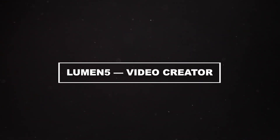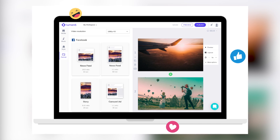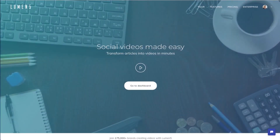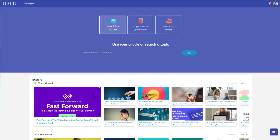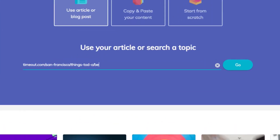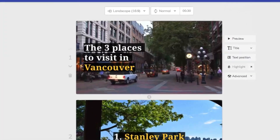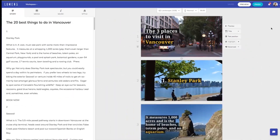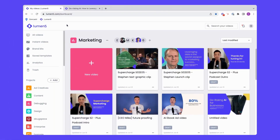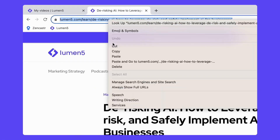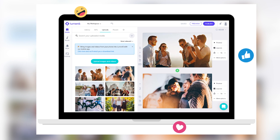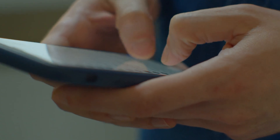Number 4: Lumen5 Video Creator. Lumen5 is a no-cost online video creator. This platform simplifies video production with its versatile tools and templates tailored for various social media platforms. Using AI, it effortlessly transforms your text into engaging videos, complete with images. Imagine your words coming to life with images and visuals, all thanks to this incredible technology. Lumen5 also provides a rich library of images and video clips to enhance your content.